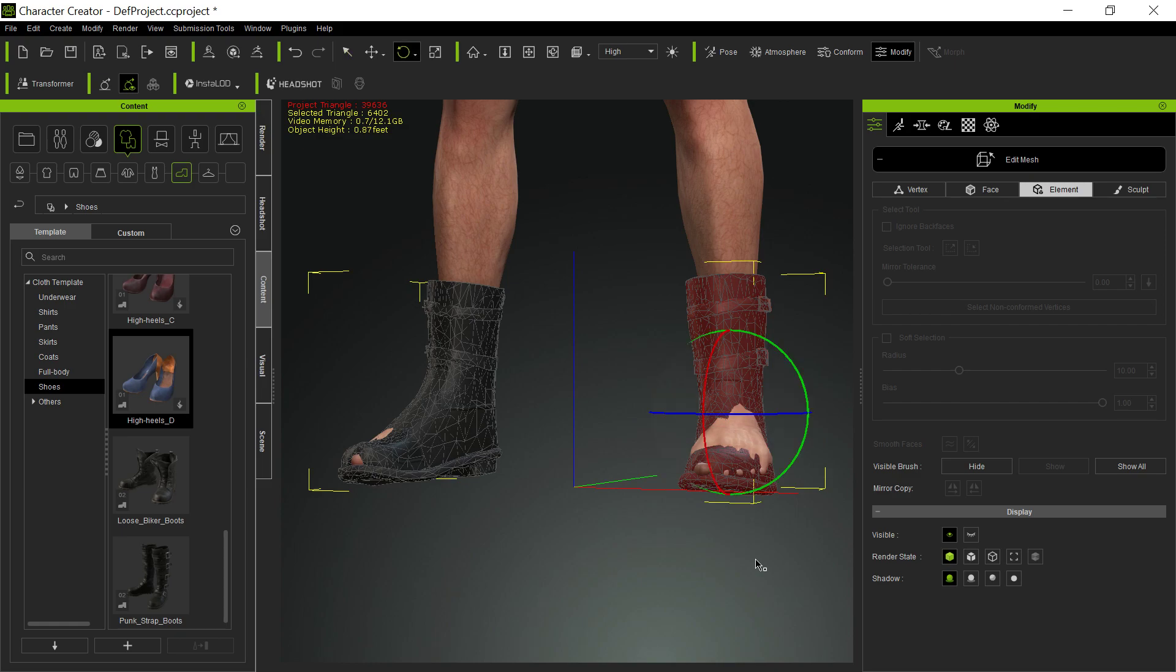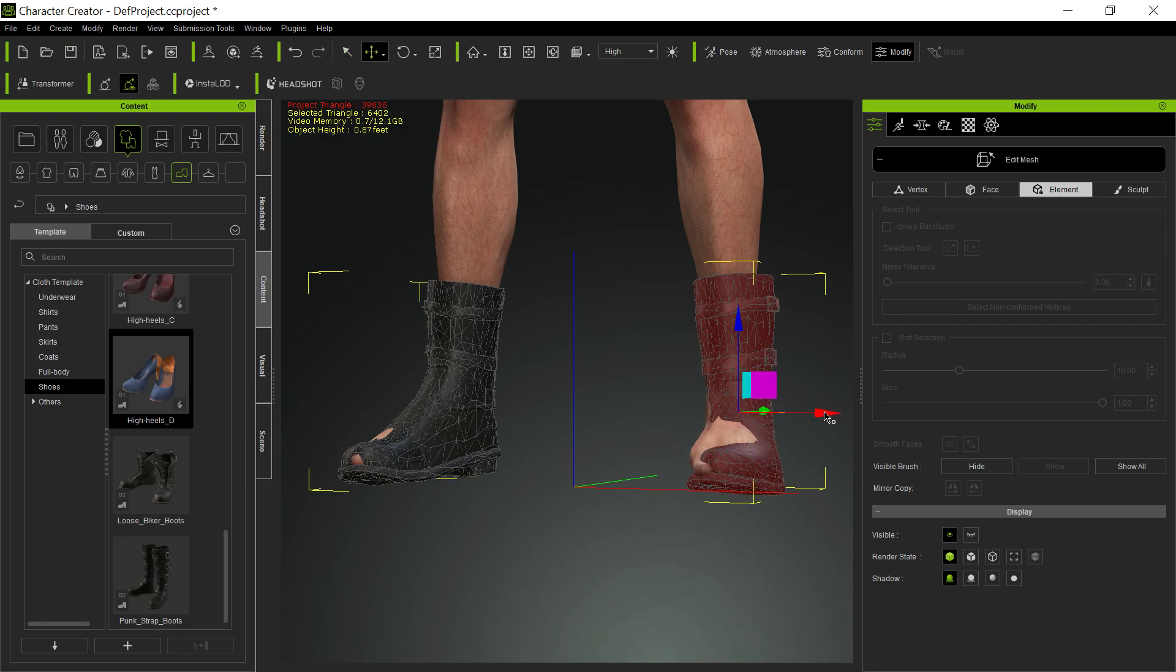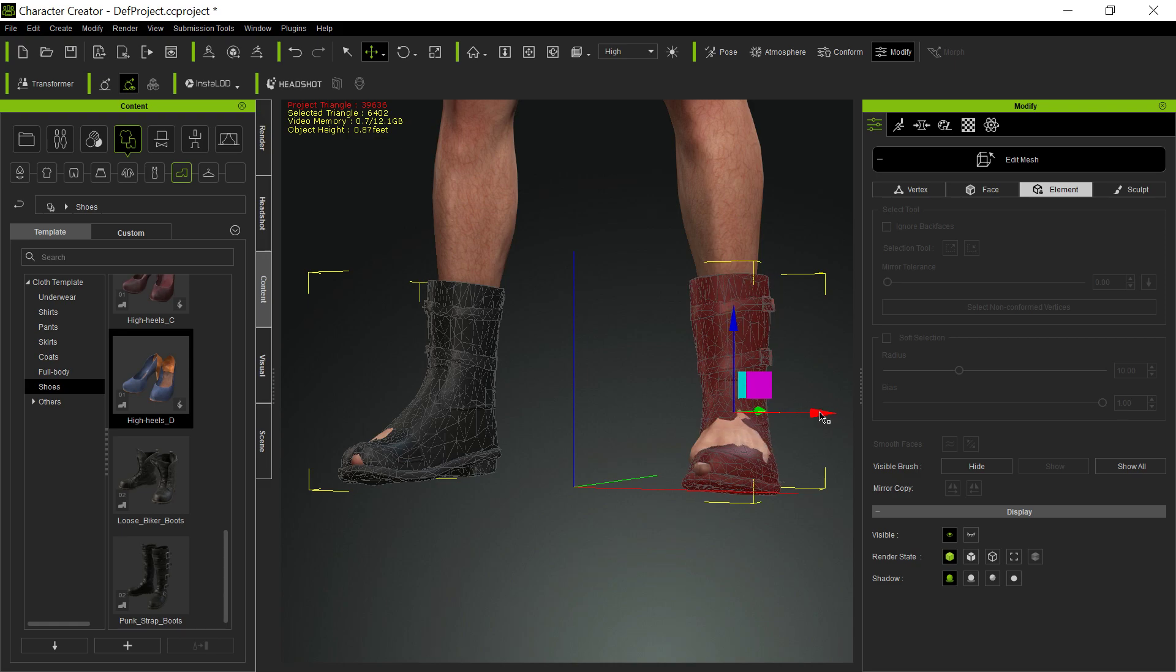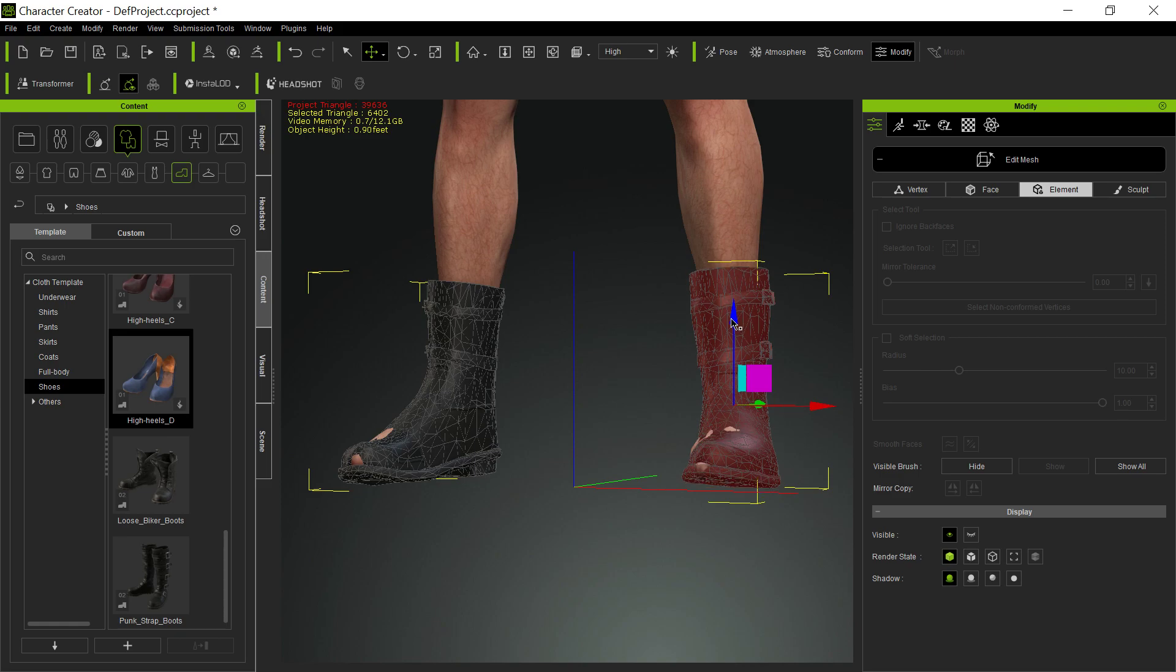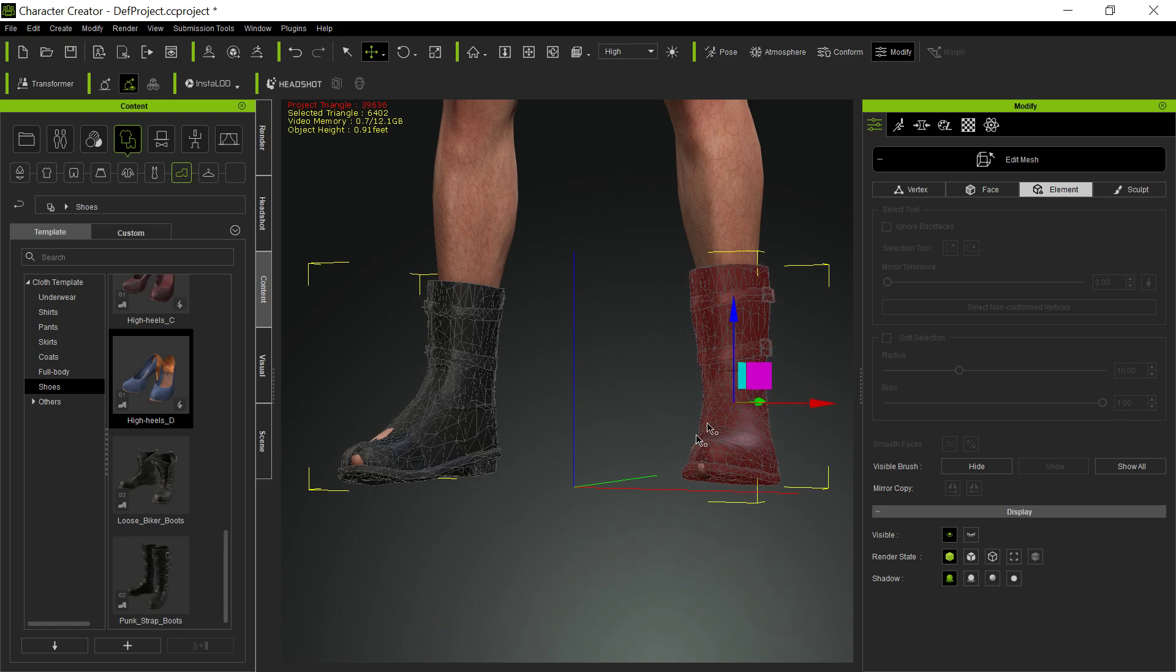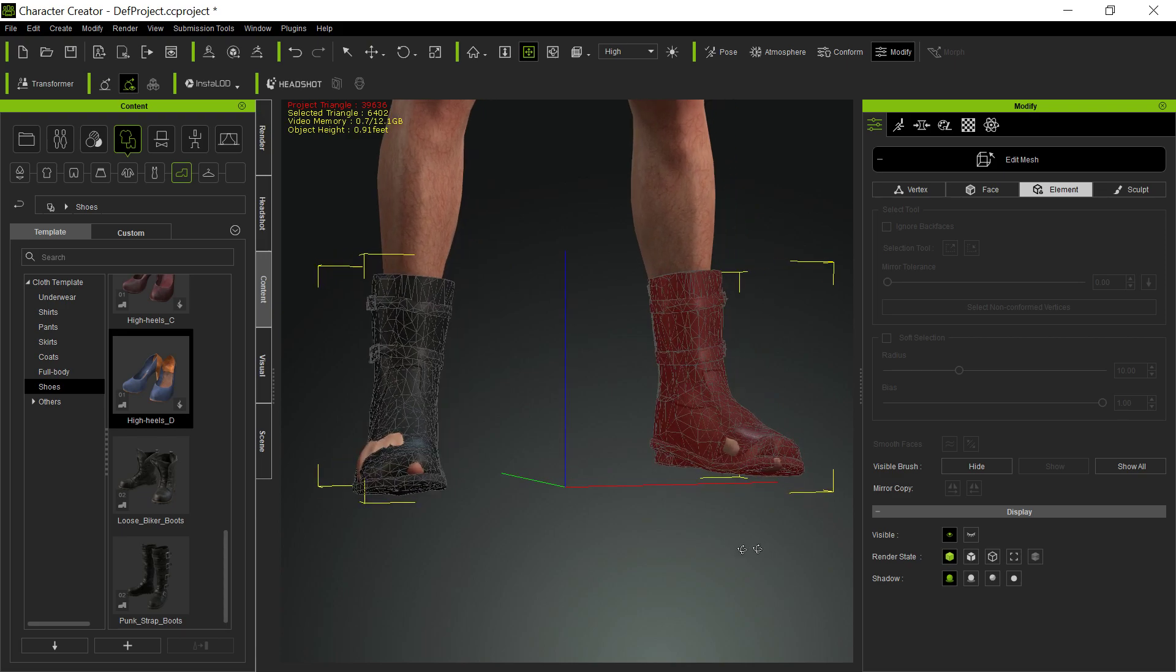And then you just use your regular controls. So you use the regular moving controls to adjust the mesh properly. Now, remember, with shoes, too, you can hide the underlying mesh, so you don't really have to be compulsive about this.